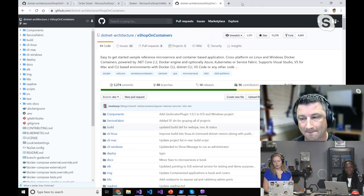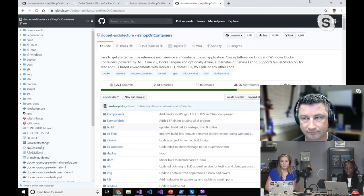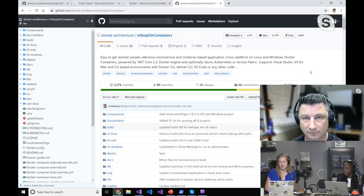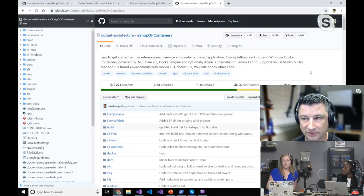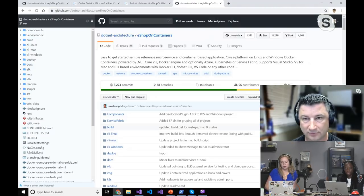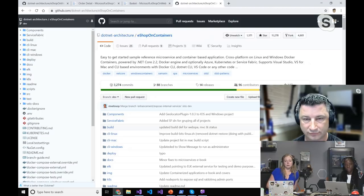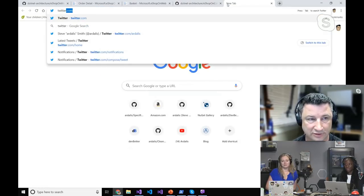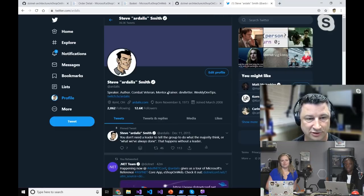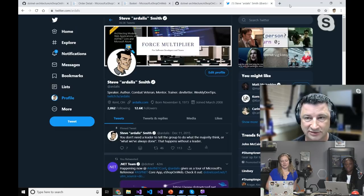Thank you so much Steve for the great talk — the feedback shows it was really good. For slides, there should be a repo for .NET Conf where they'll be available, or you can find them on Twitter at rdallas. If you have any questions, hit me up on twitter.com/rdallas or find me on Twitch as rdallas. Thanks everyone.